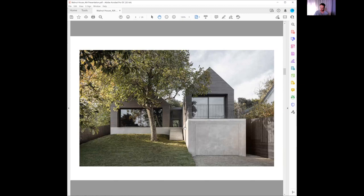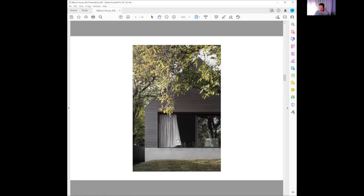This strong glazed connection looking straight through—these big sliding doors at the dining area can fully open up on both sides to get the natural breeze and ventilation through.